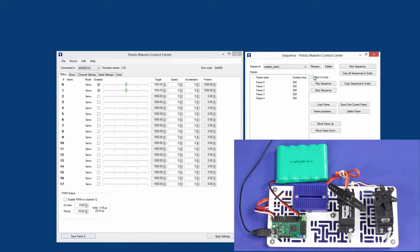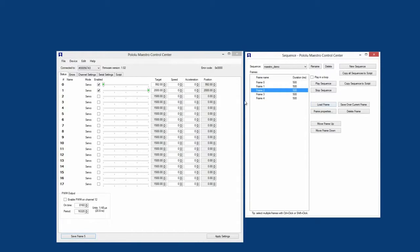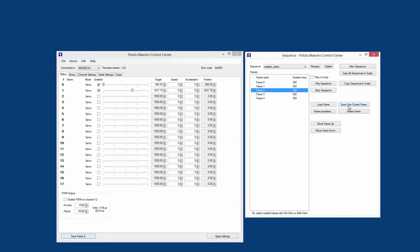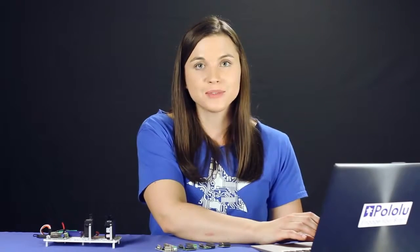Not happy with the servo positions on a certain frame? Select it from the list and load the frame. Then adjust the sliders to the position you'd prefer and save over the current frame. Use the frame properties to change the duration setting. Once you're happy with your servo sequence and you want to run your servos without connecting them to the computer, you can copy your sequence over to a script.